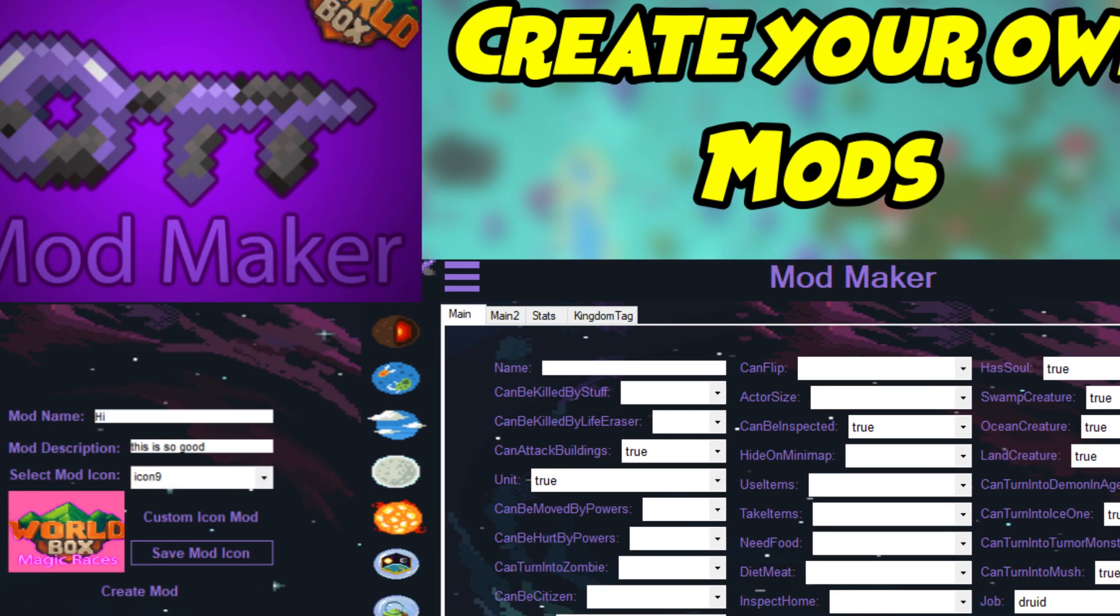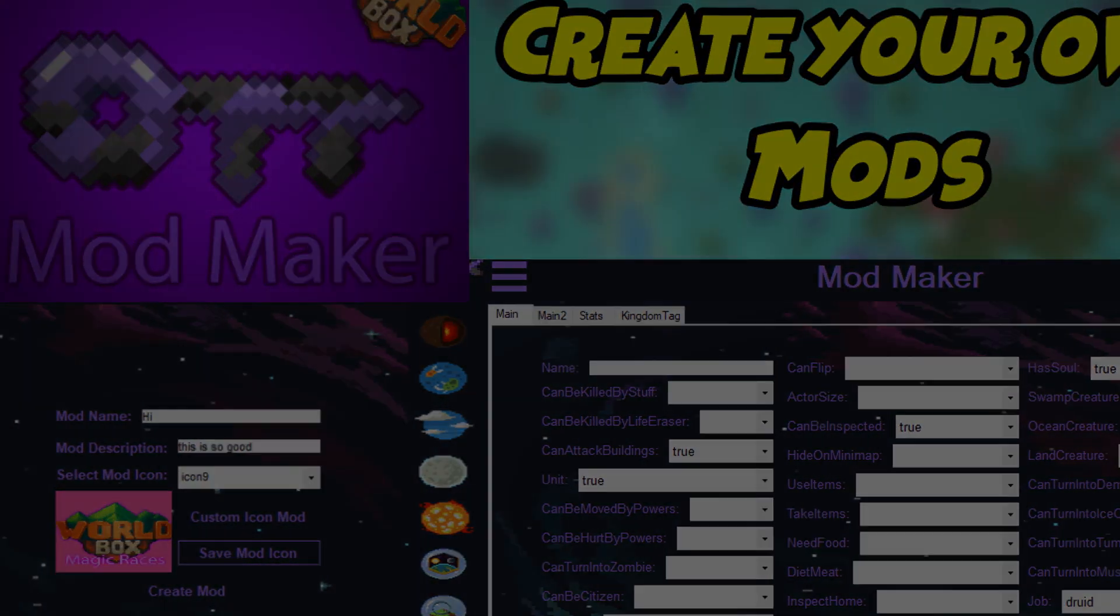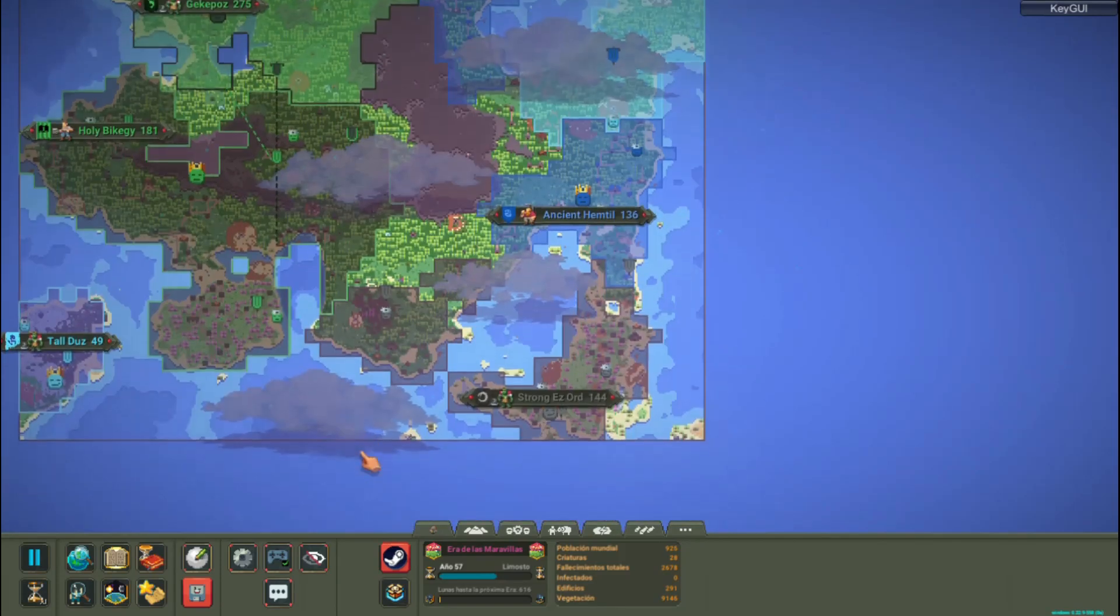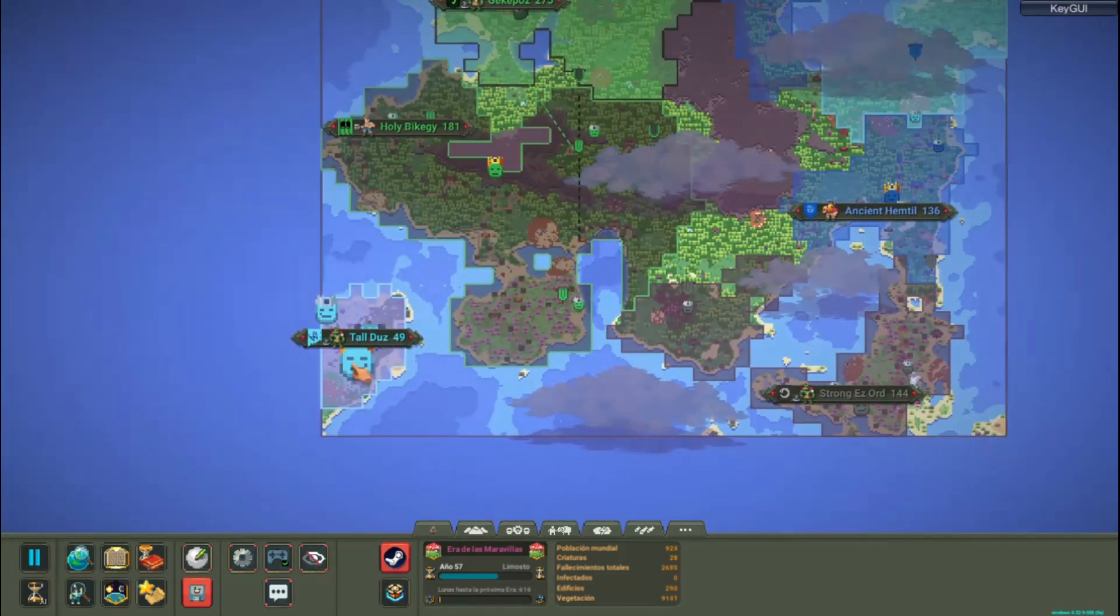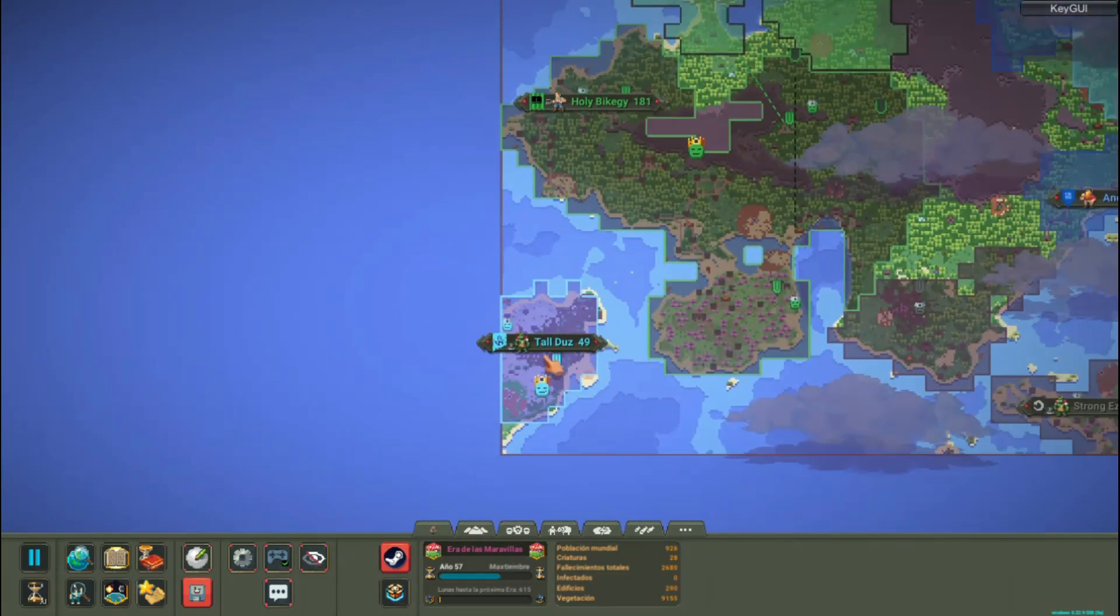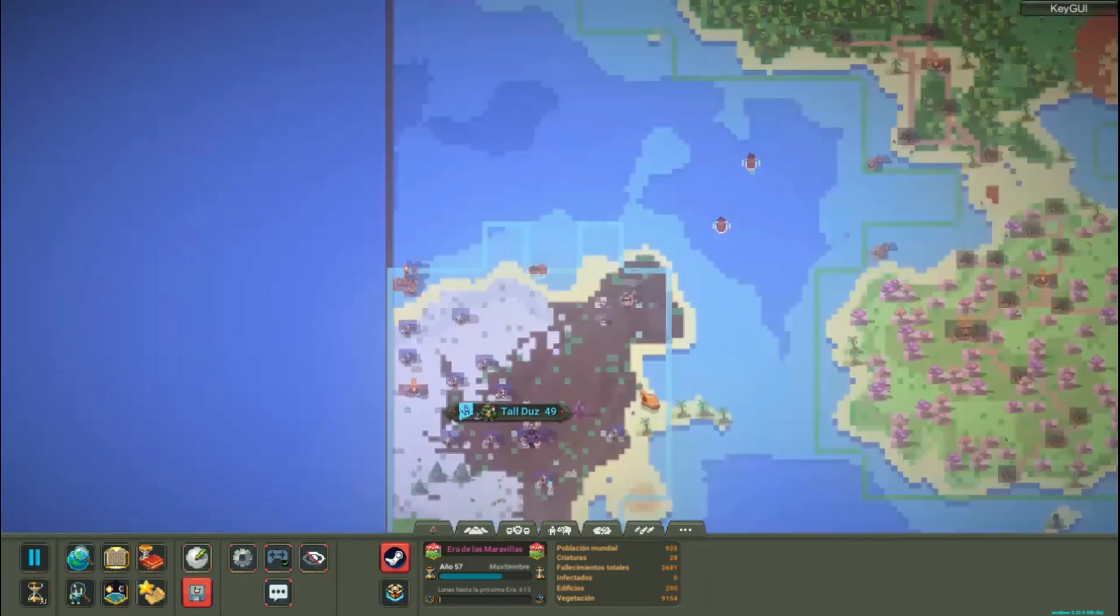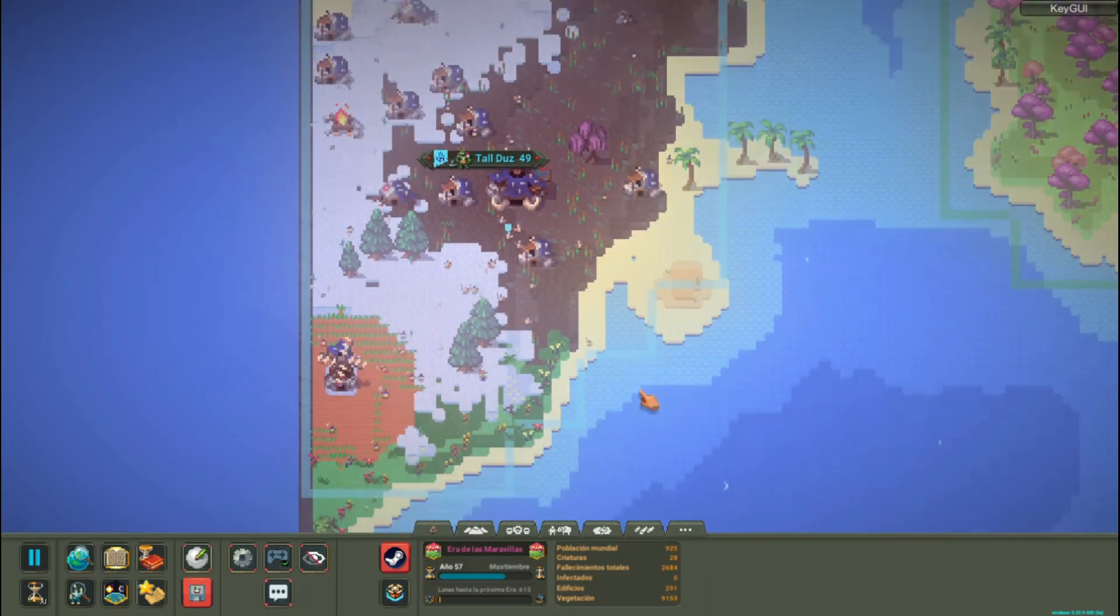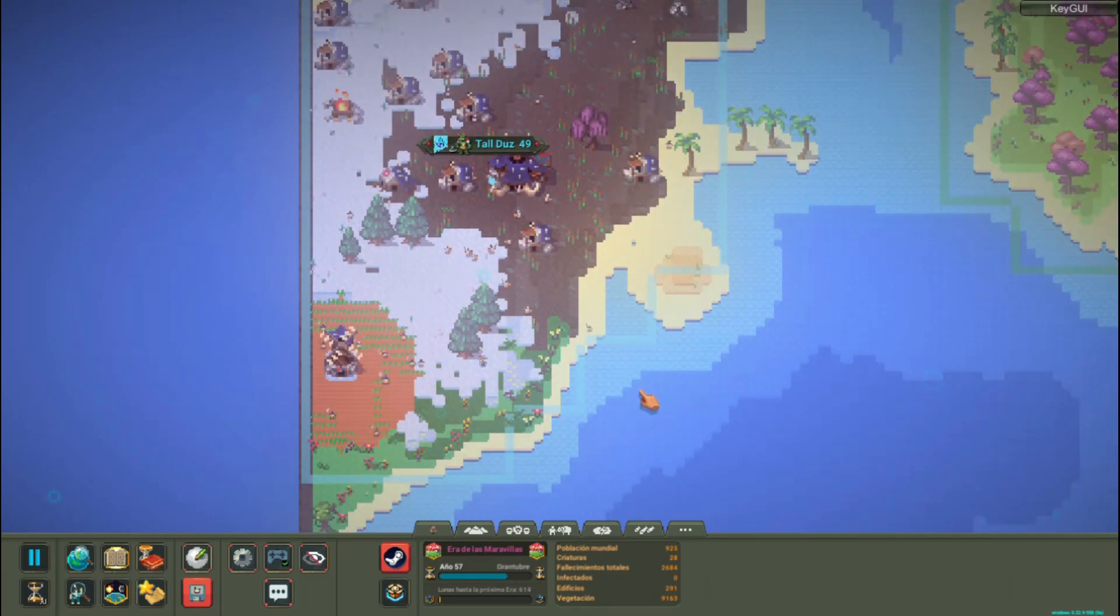Hello friends, how have you been? I hope you are extremely well. Today we bring a good mod, it's not even a mod, an application that will help you a lot in Worldbox, let's start.